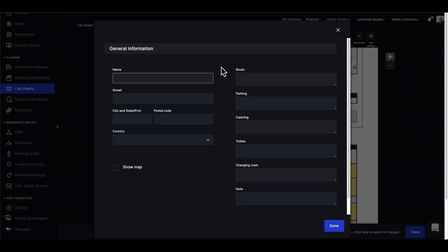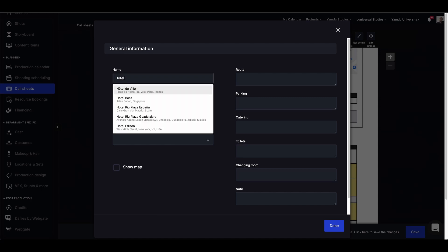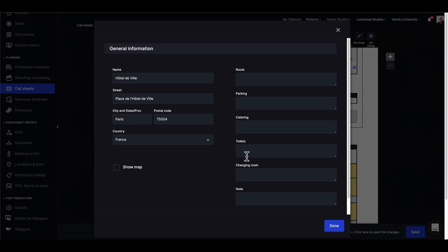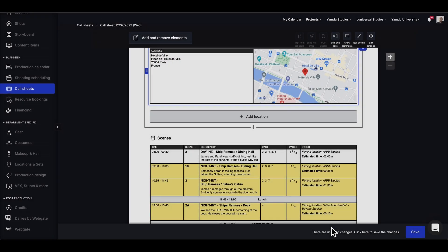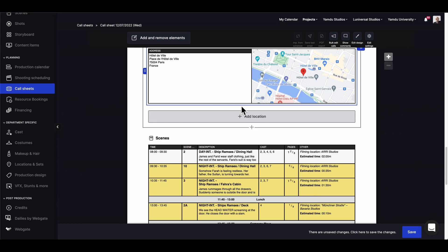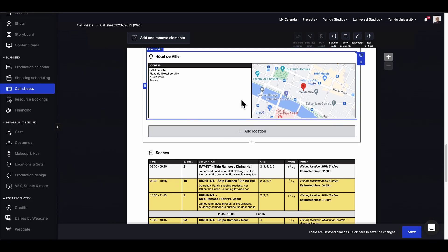If we scroll down a little, we can add non-filming locations like hotels as well. So if we have a hotel in mind, we can type in a name or use the Google API to find the exact address that we're looking for.